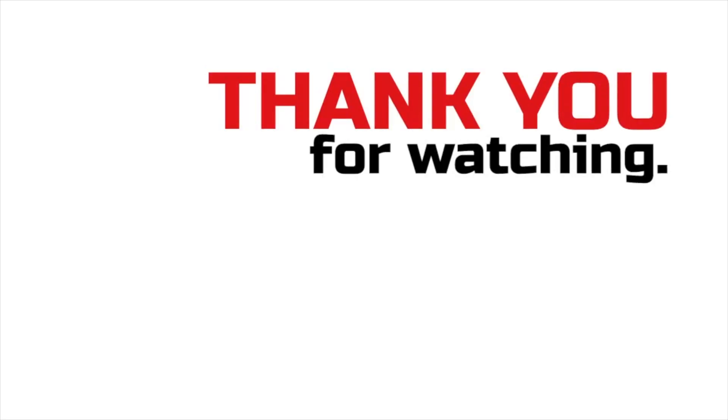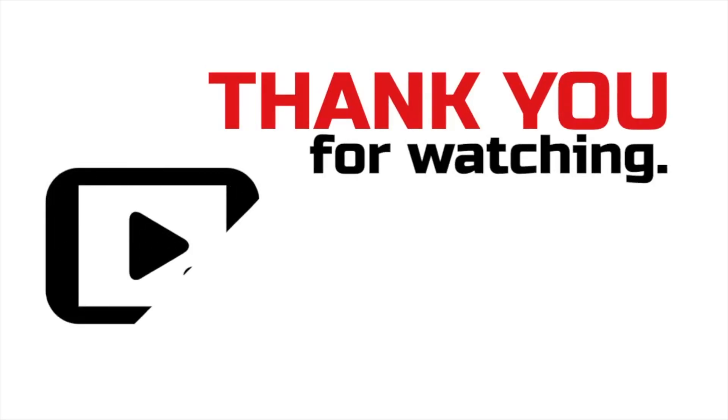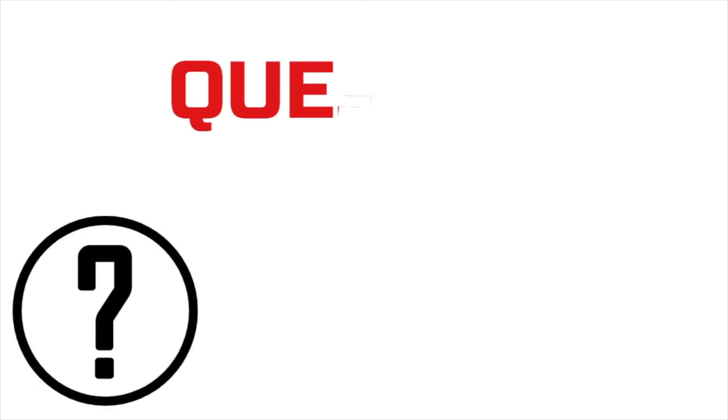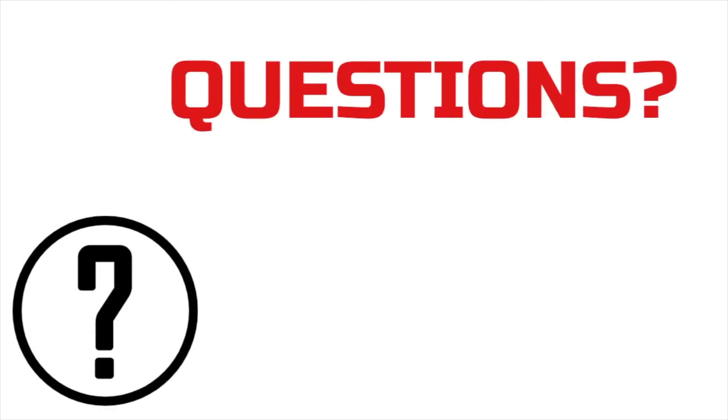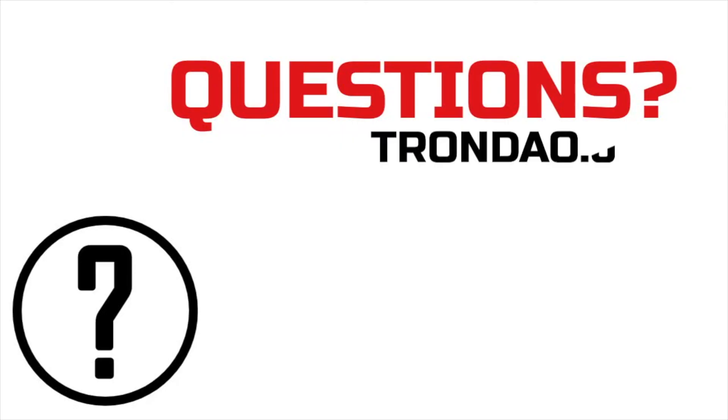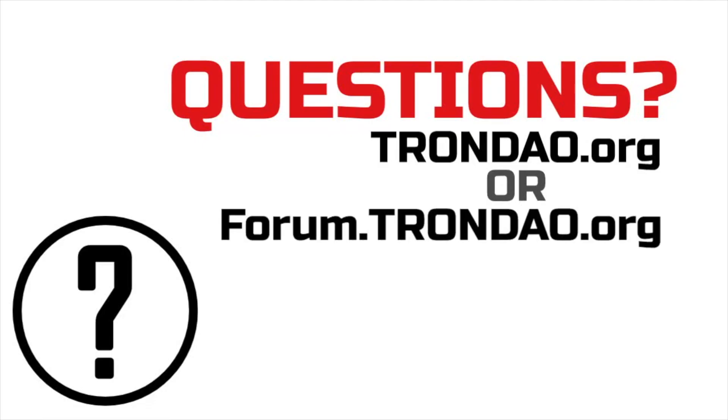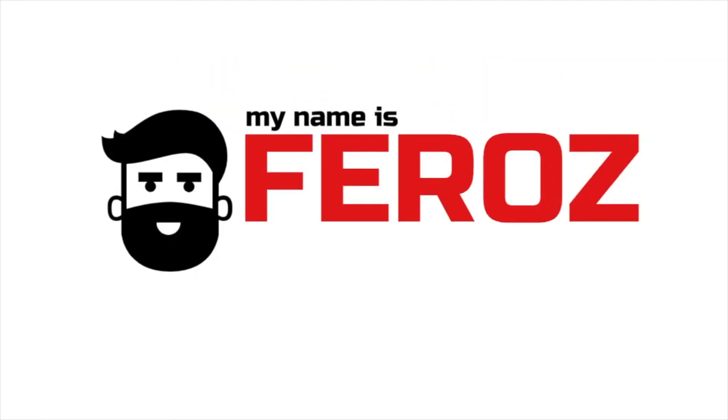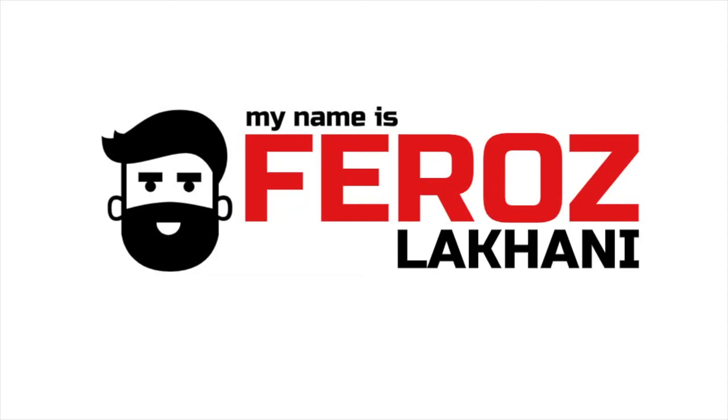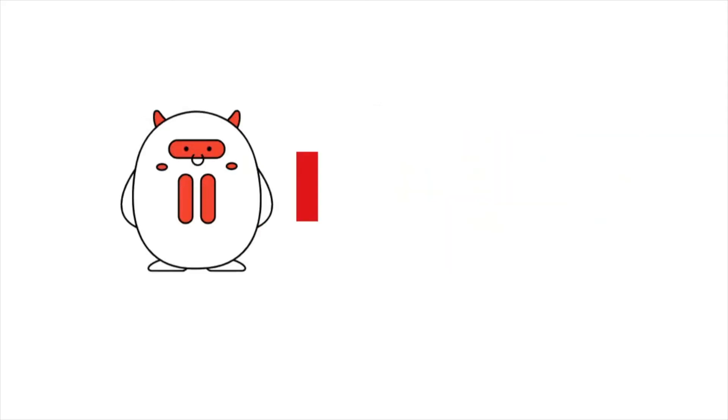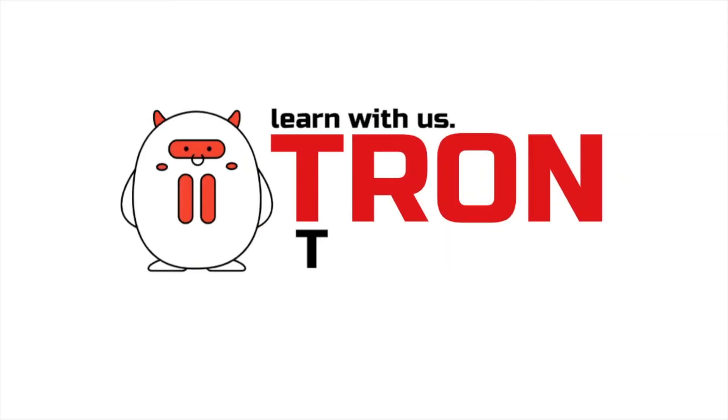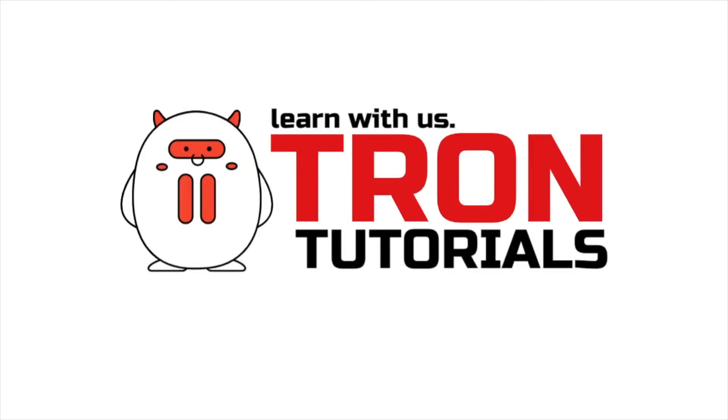Thank you for watching this episode of Trondao tutorials. We hope you were able to learn something new. To learn more about the Tron ecosystem, visit trondao.org or join in on the conversation at forum.trondao.org. Once again, I'm Feroz Lakhani, and I hope to see you on the next episode of Trondao tutorials.